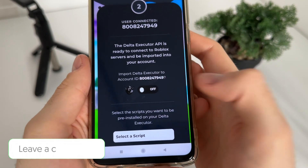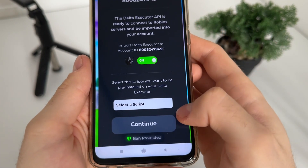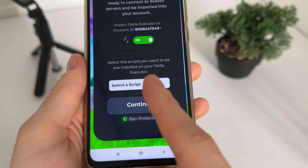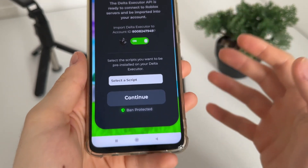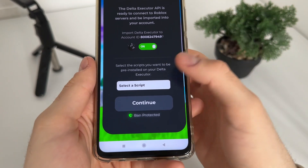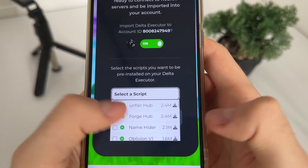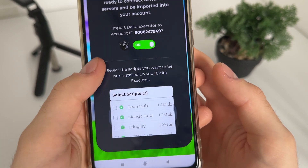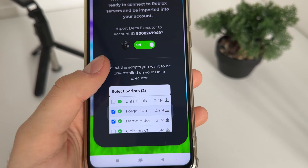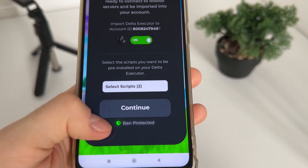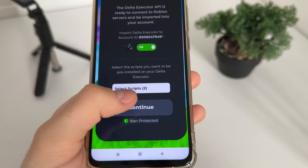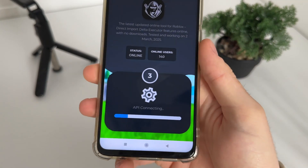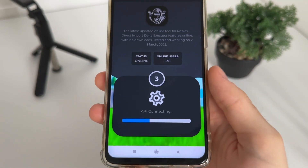The second step is to import Delta Executor to our account — just click on this button. We'll have to select our pre-installed scripts. I'll select Forge Hub and Name Hider — these two scripts are really good and are ban-protected, so you don't have to worry. Click continue after you select pre-installed scripts and wait up to 15 seconds to load.